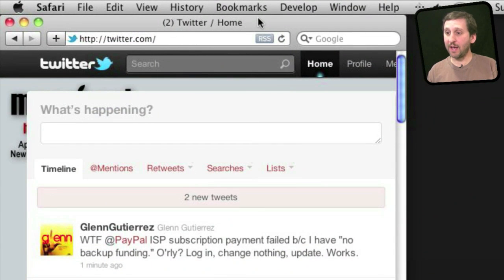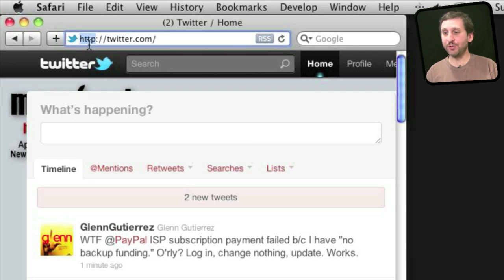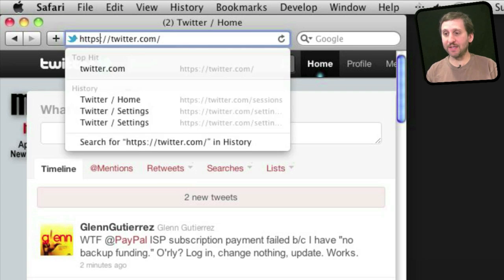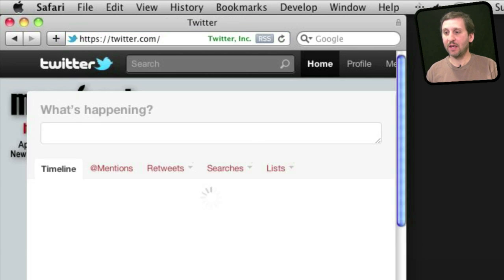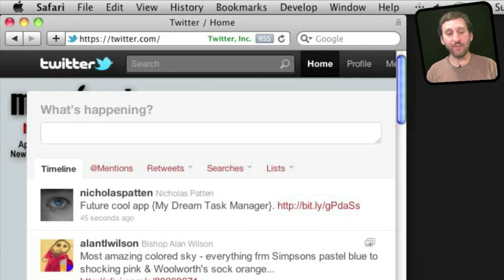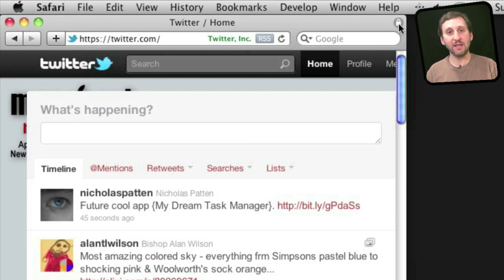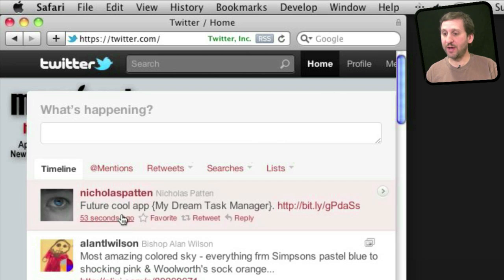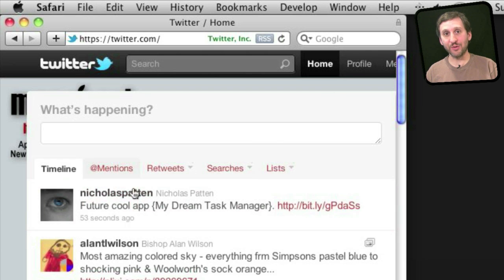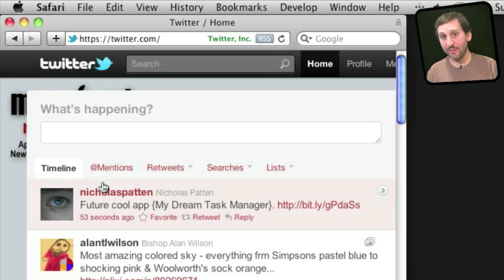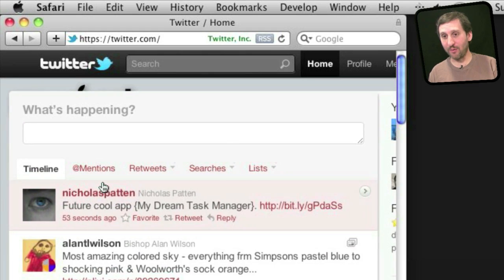Here I am inside of Twitter, and you'll notice that I am surfing Twitter using HTTP, so all this data is sent in the clear. Now I can add the S myself manually, and you'll see the page just reloads — I am now securely surfing Twitter. You can even see the lock icon over there. So now all this data is being sent to and from the server encrypted and can't be read over a public Wi-Fi network.